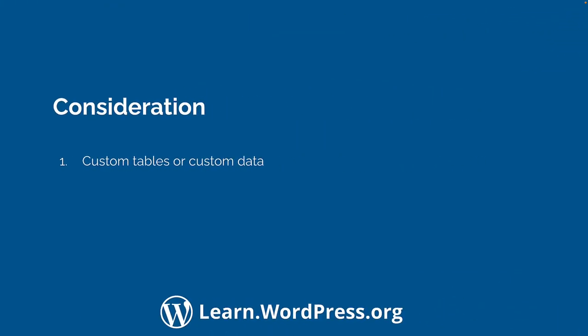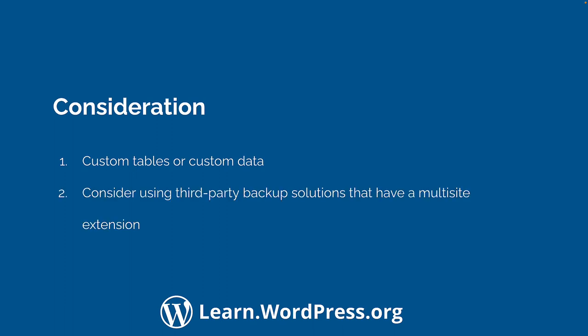If you have any plugins that create custom database tables or custom data, you might need to manually copy these tables or this data over to the new installation. In that case, it might be easier to rely on paid third-party backup solutions that have multi-site extensions and will handle this for you.